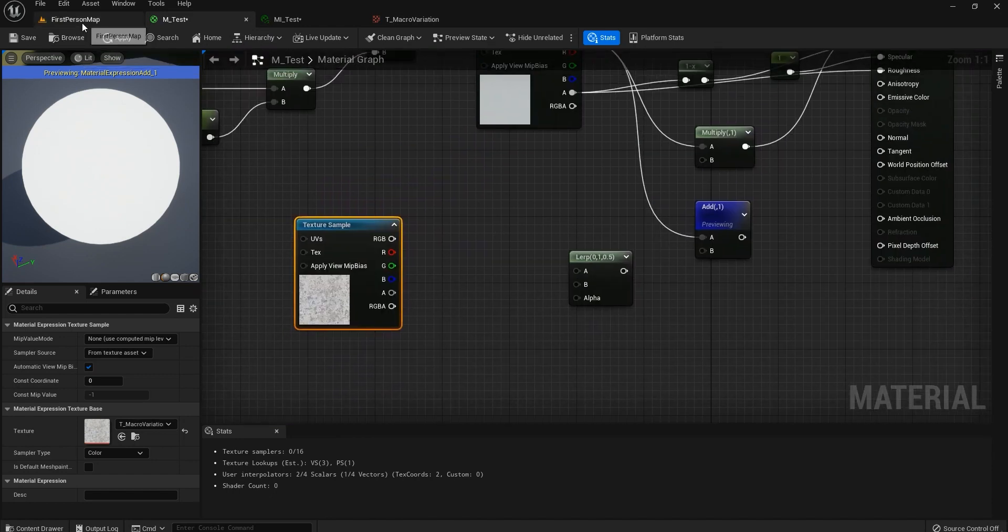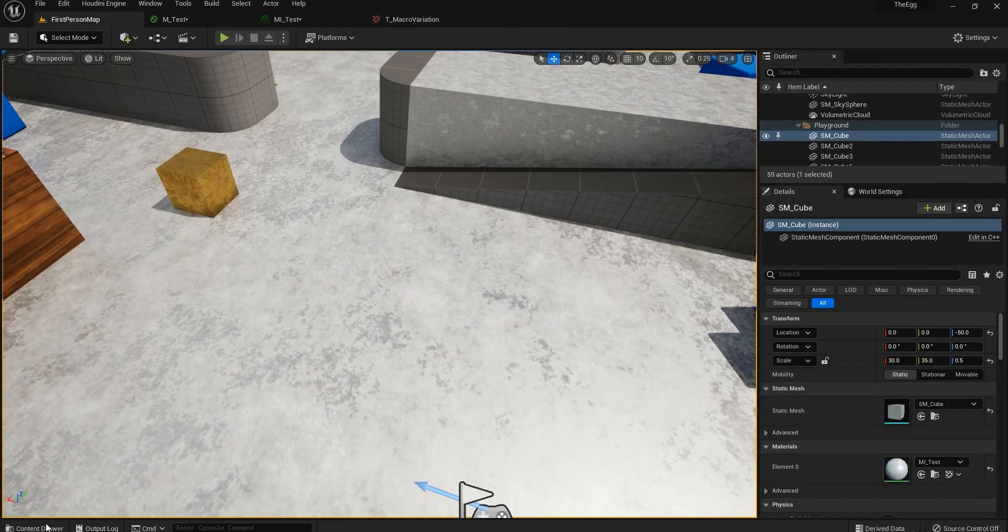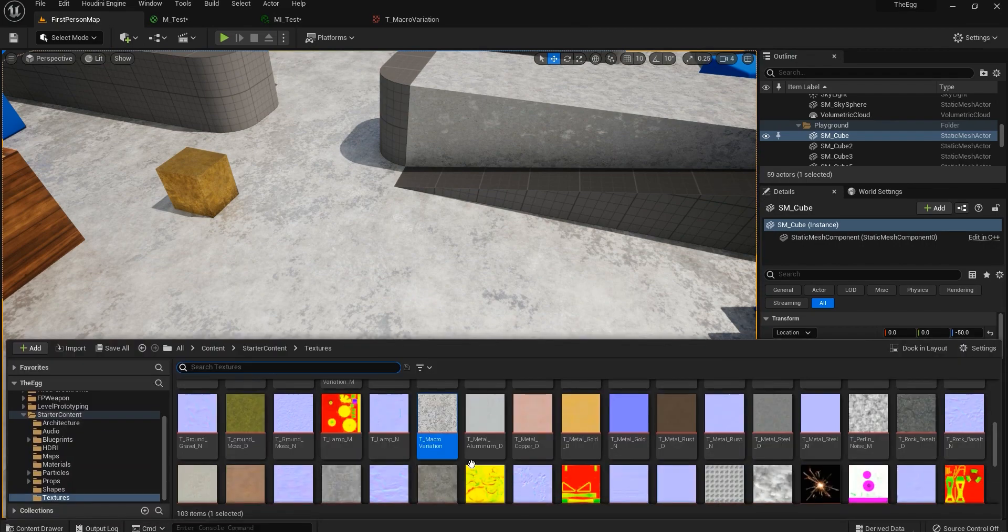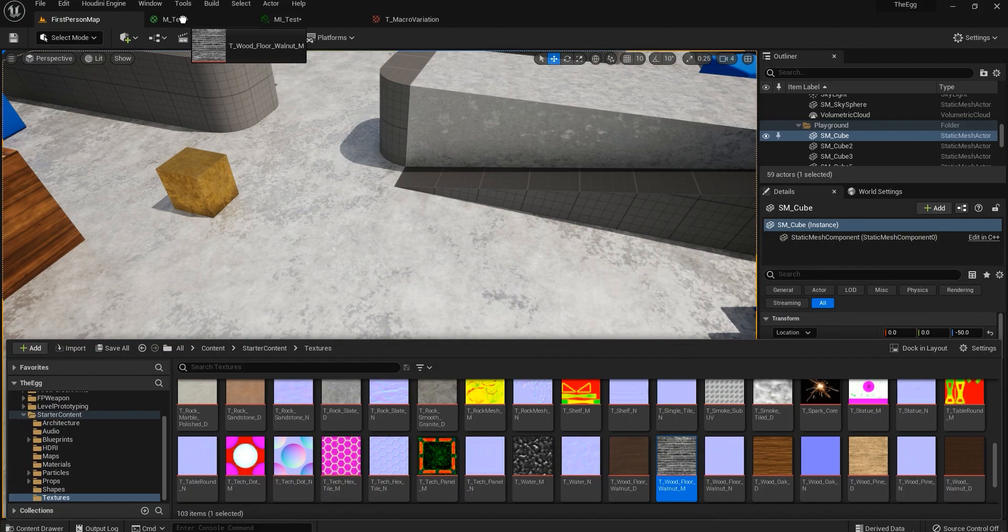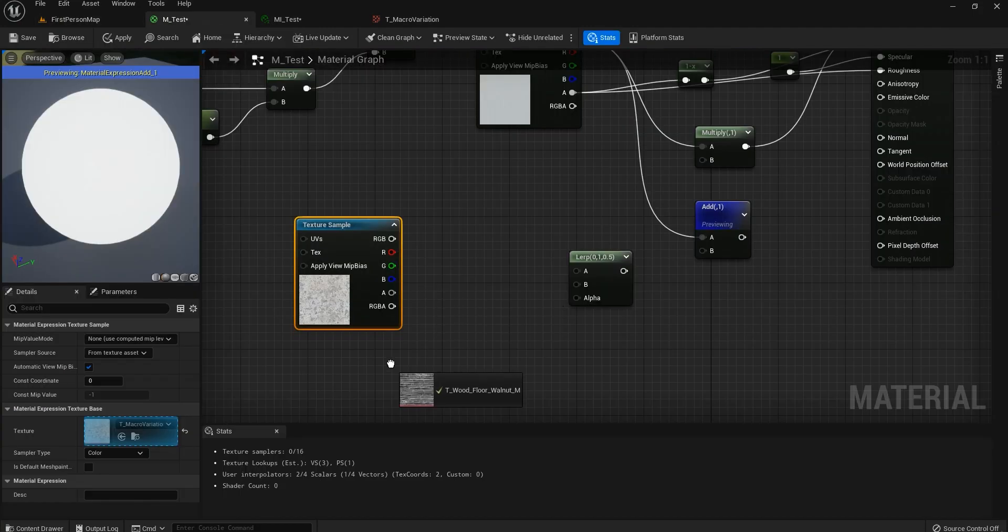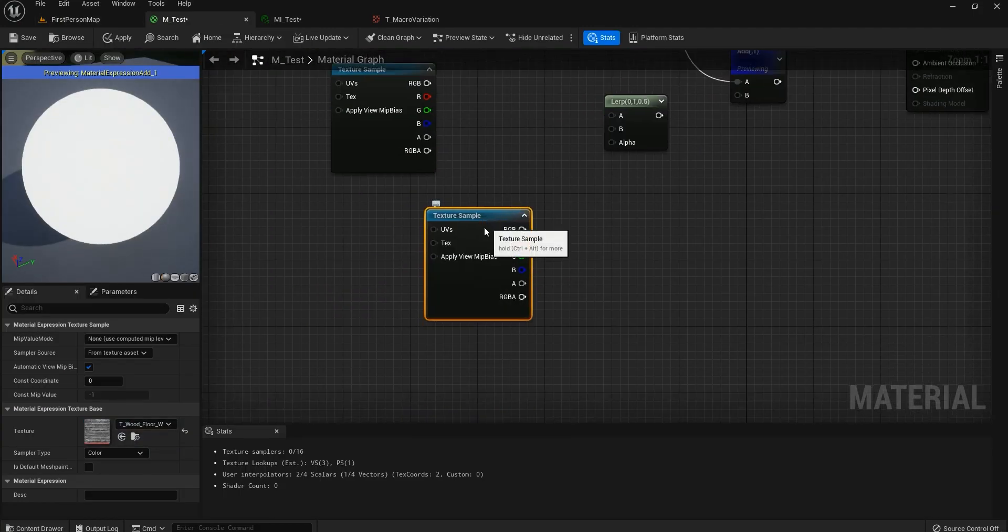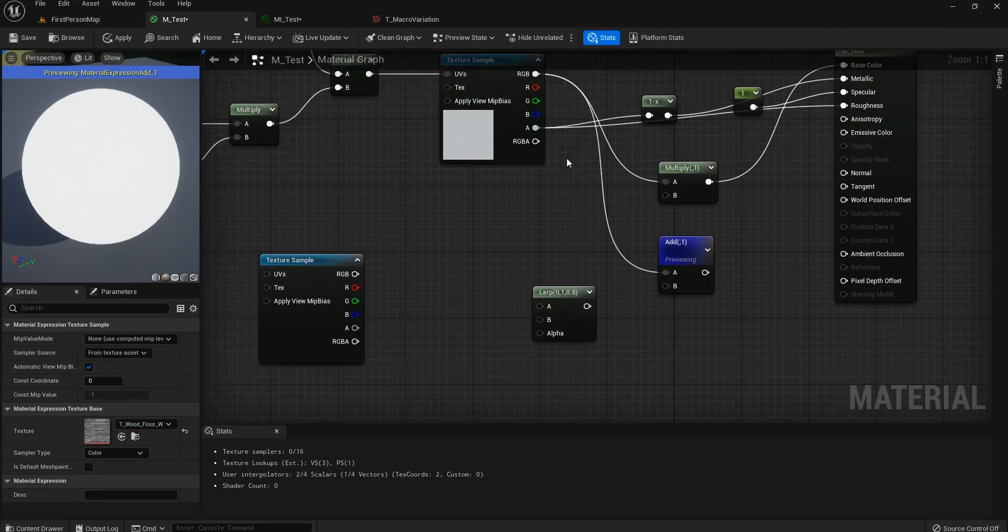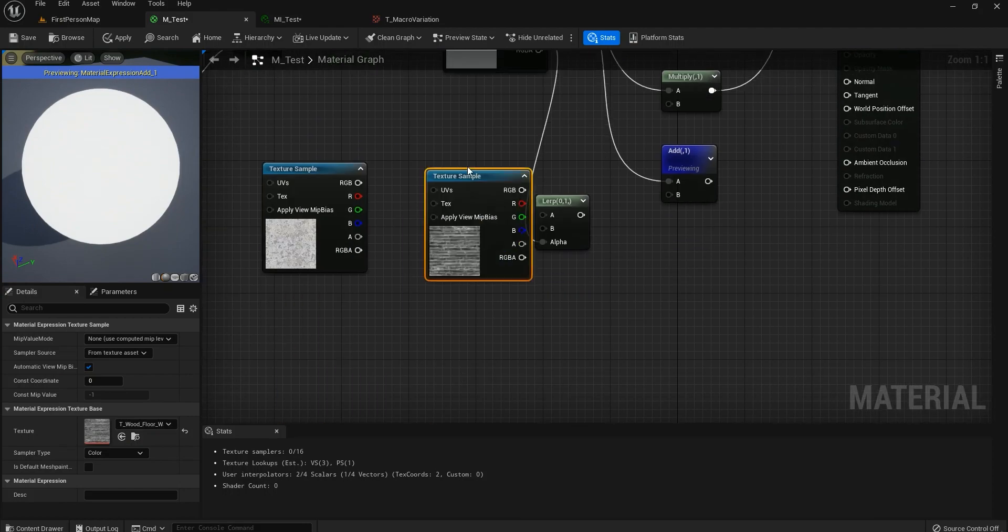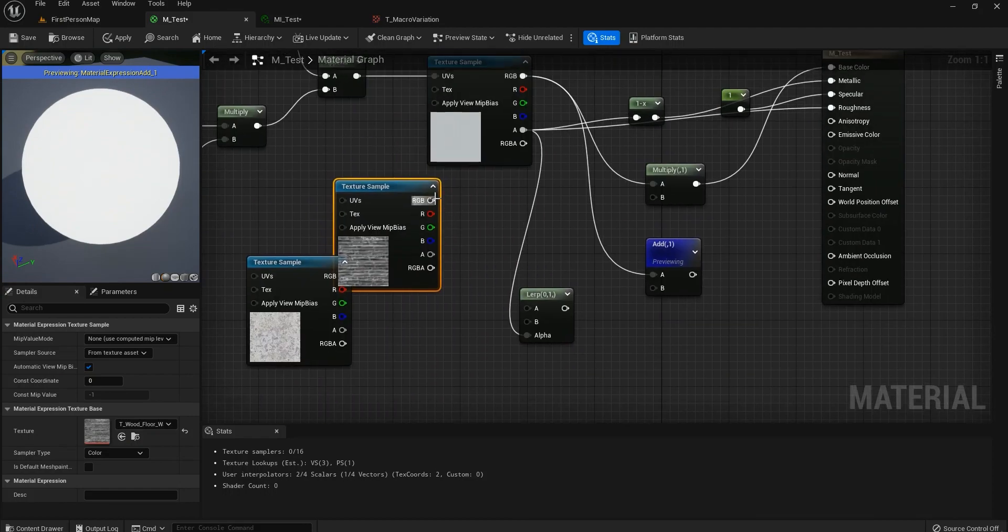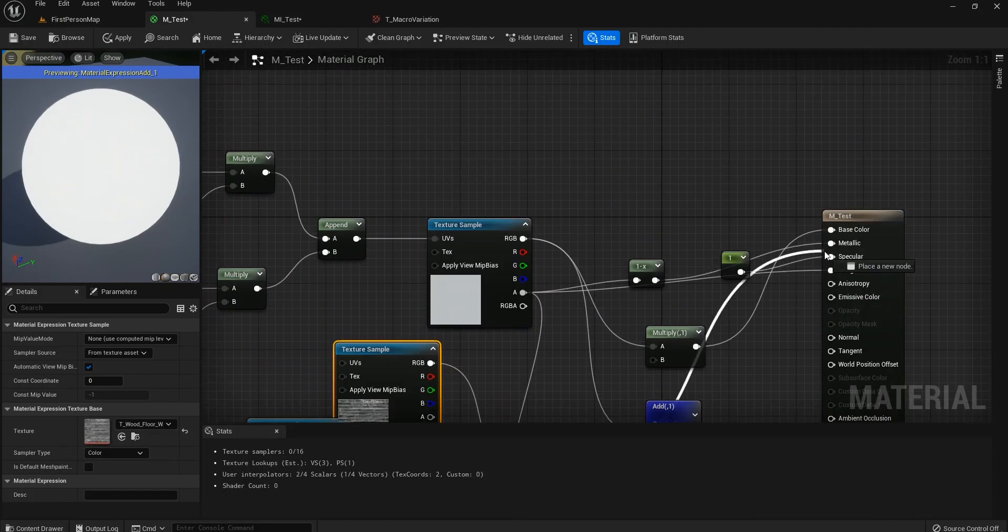So we can use two different textures. I don't know why I deleted that. We can use two different textures at the same time with this mask right here. So let's see how that looks.